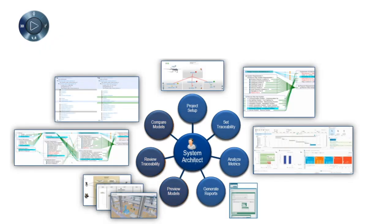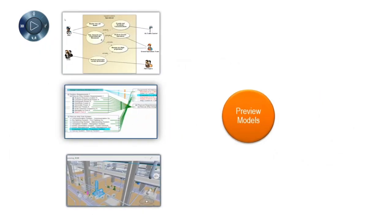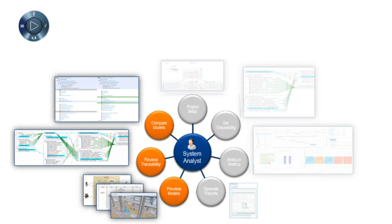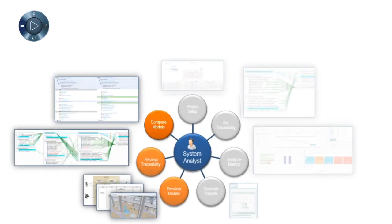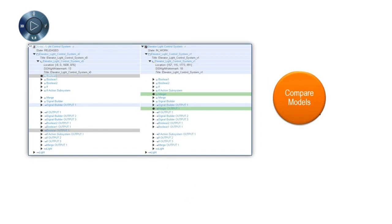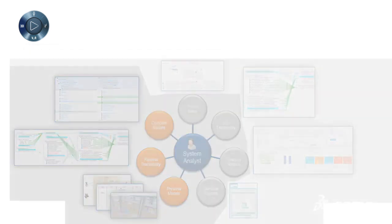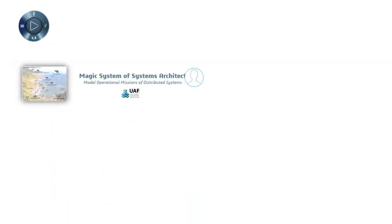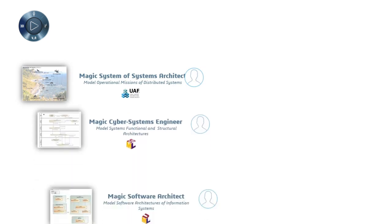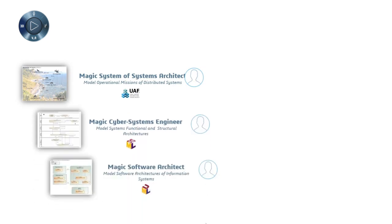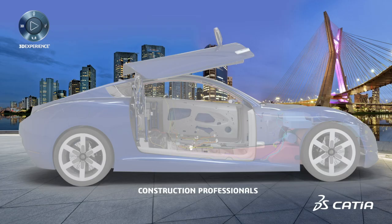R2020X introduces Systems Synthesis Analyst, which addresses all users in a program who can now review and analyze traceability. This enables end-to-end traceability and collaboration on systems models. Both roles connect seamlessly to the new CATIA MAGIC portfolio, coming from the acquisition of NoMagic in June 2018. Connection is through MAGIC Collaboration Studio, which enables collaboration on live data.